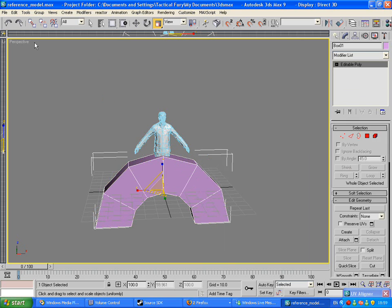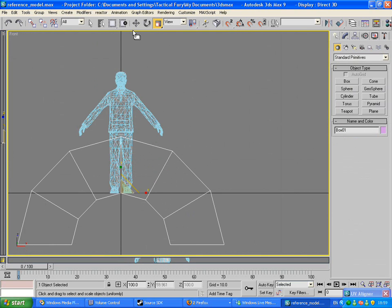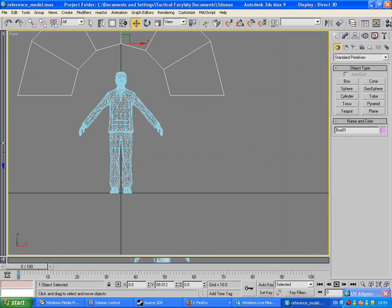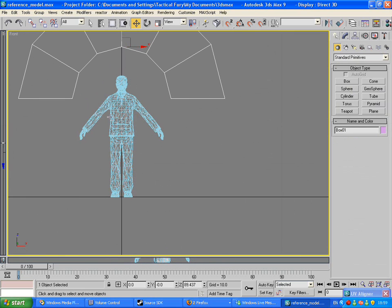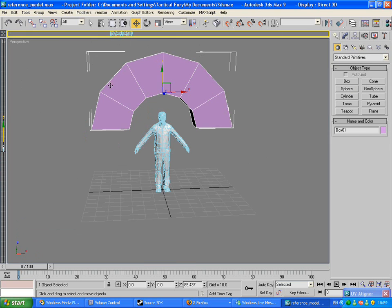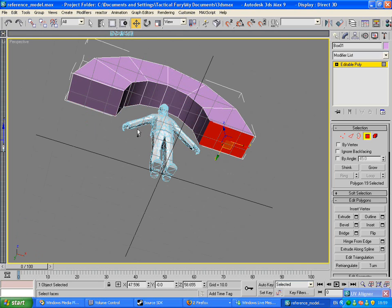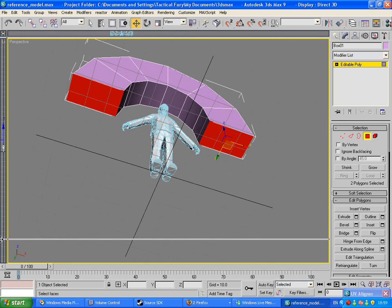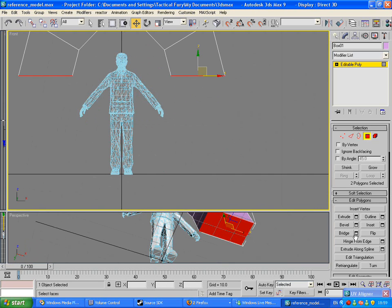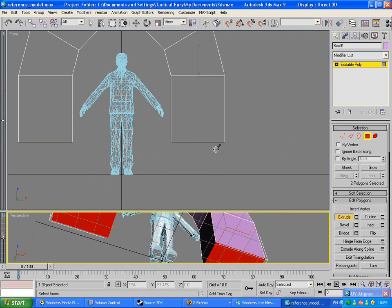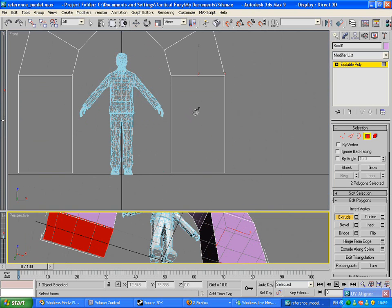Go back and convert it to editable poly. Now go into your front view and just move it up until you're happy with the height of it — like so. That should be fine for my model. Go back into your perspective view. Press number four again, click on these bottom polygons, then go into the front view and extrude them downwards until they reach the bottom — about there — and you have an archway.